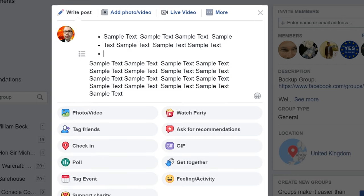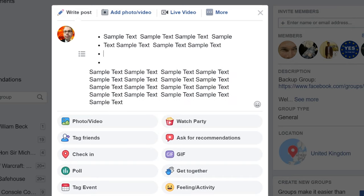Bullet points. How this works is you go to the end of a sentence and press return, and this will create a new bullet point.